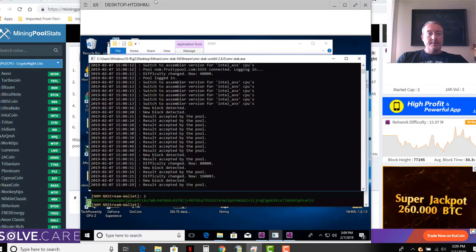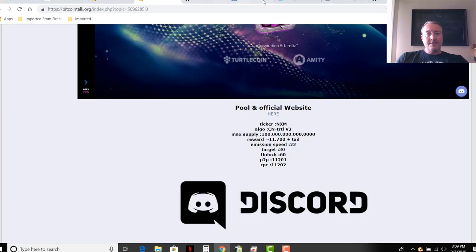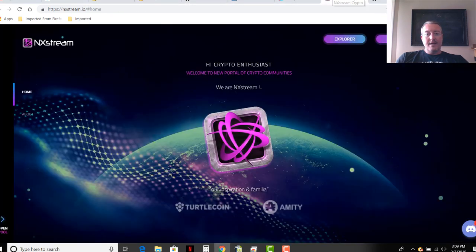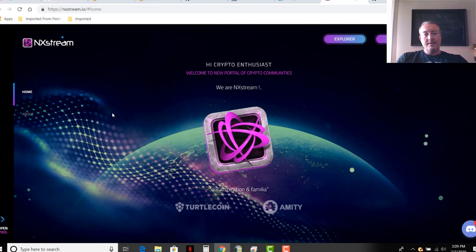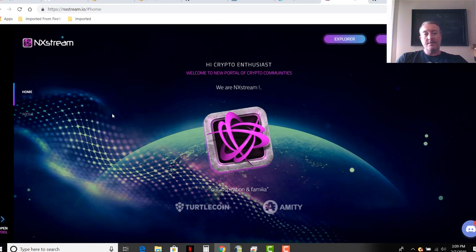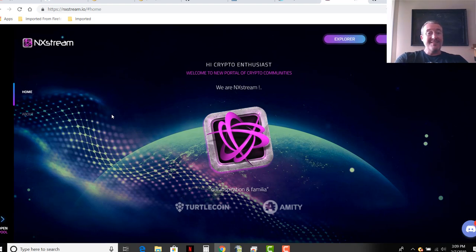All right guys, so that is how to mine NX Stream. Again, all these links will be down below. If you guys have any questions or comments just put them down below, I'll be sure to get back to you. Again if you're new here be sure to subscribe, hit that notification bell, hit the thumbs up as well, I'd appreciate it guys. So I guess with that, I will see you guys in an action. Take care, bye.